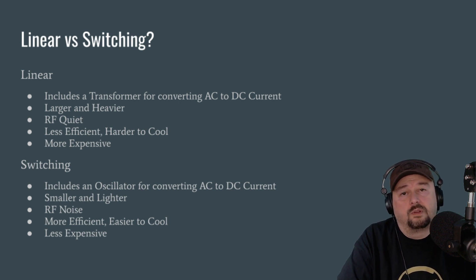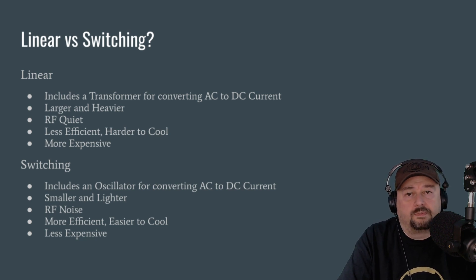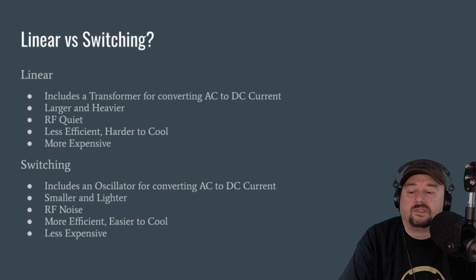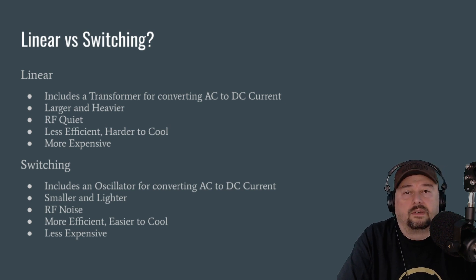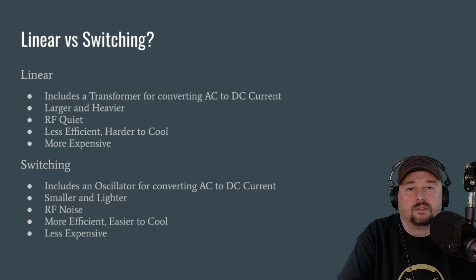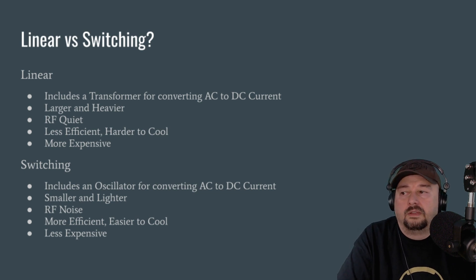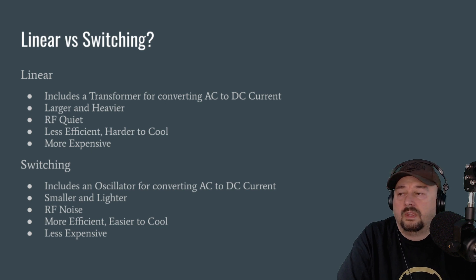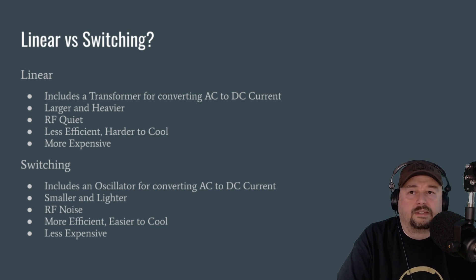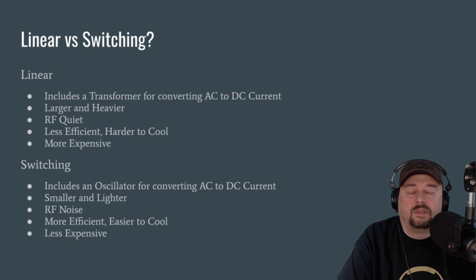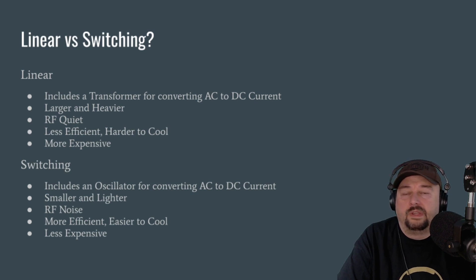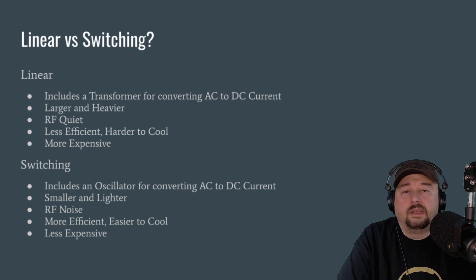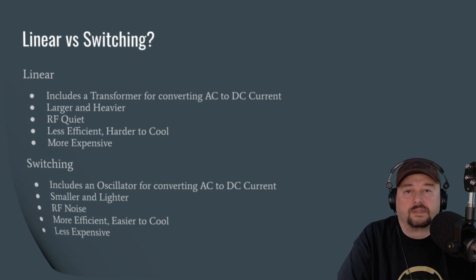And you can do that to move that noise from the band that you're currently operating on. These are more efficient than the linear power supplies, and they're easier to cool. Although one of the things that you hear a lot of folks talk about is that sometimes these things will have loud fans in them. So you want to read reviews when you're buying a power supply for one that is a little bit more quiet, if that's something that bothers you. And they're generally less expensive than a linear power supply.